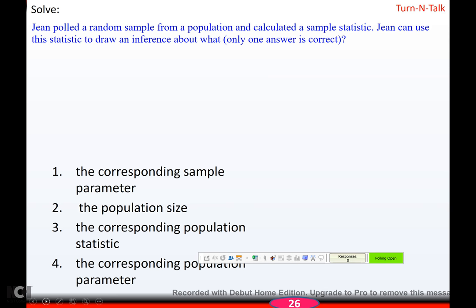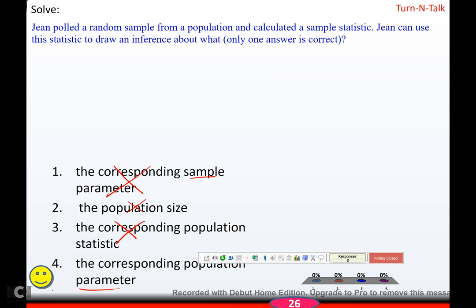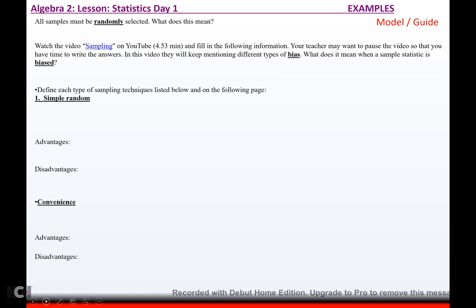Gene pulled a random sample from a population and calculated a sample statistic. Gene can use this statistic to draw an inference about the corresponding population parameter — because if you have a sample, you have a statistic, not a parameter, and if you have a population, you have a parameter, not a statistic. All samples must be randomly selected, meaning all subjects have the exact same probability or chance of being selected. Now we're going to watch a video called 'Sampling.'